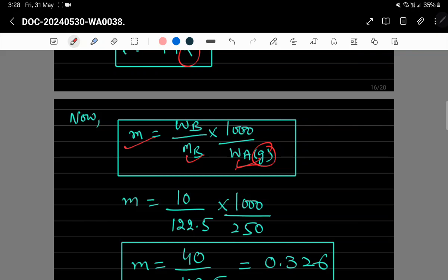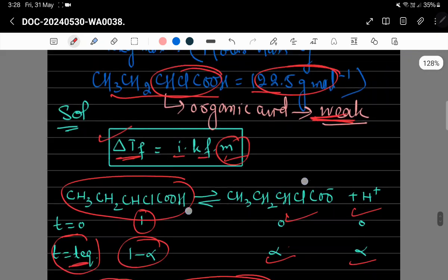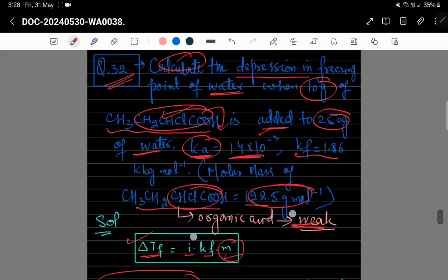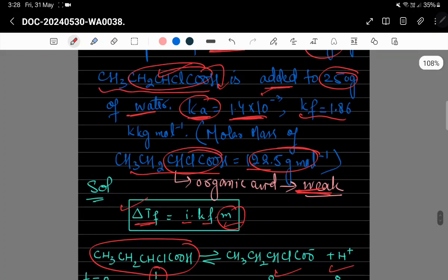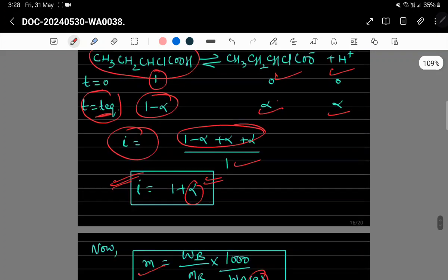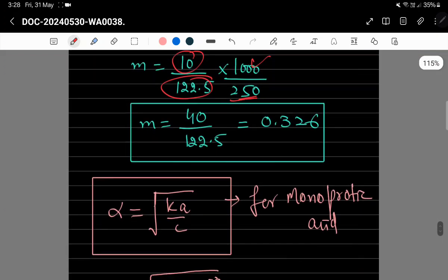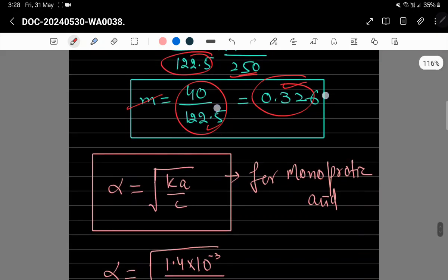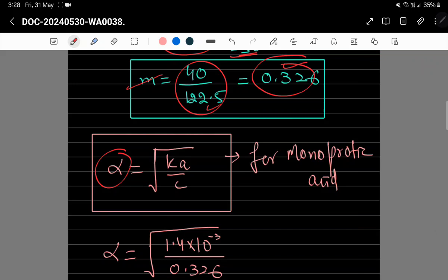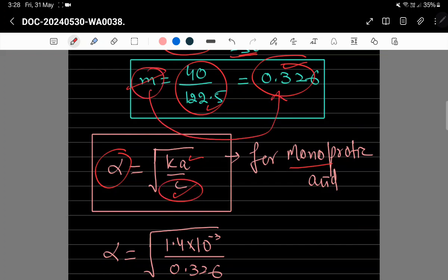Solute کا mass 10 gram ہے، molar mass 122.5 g/mol اور solvent 250 gram ہے۔ Molality = (10 / 122.5) × (1000 / 250) = 0.326 mol/kg آتا ہے۔ Alpha calculate کرنے کے لیے formula ہے: α = √(Ka / c) جہاں c کے لیے molality 0.326 use کریں گے۔